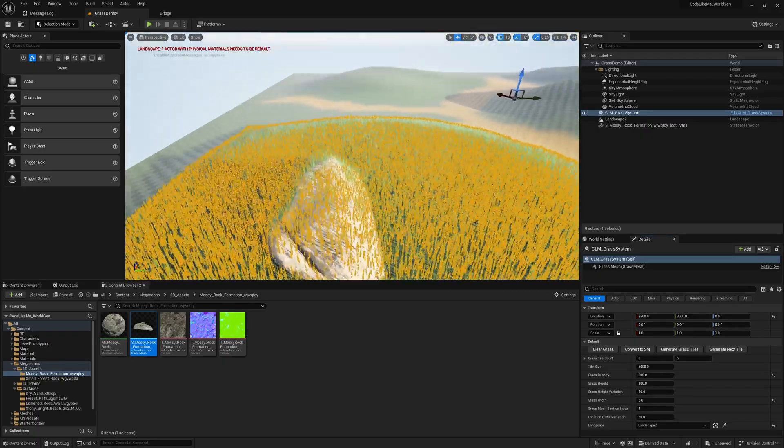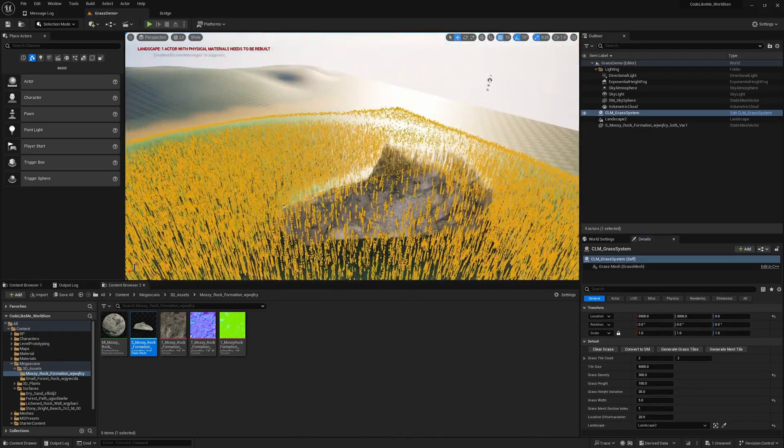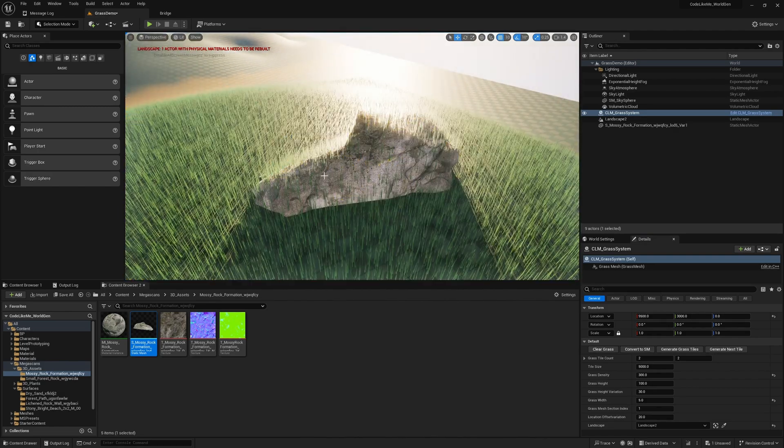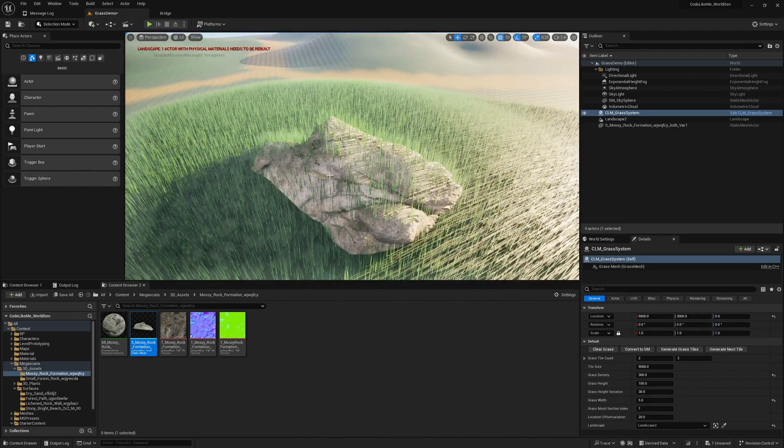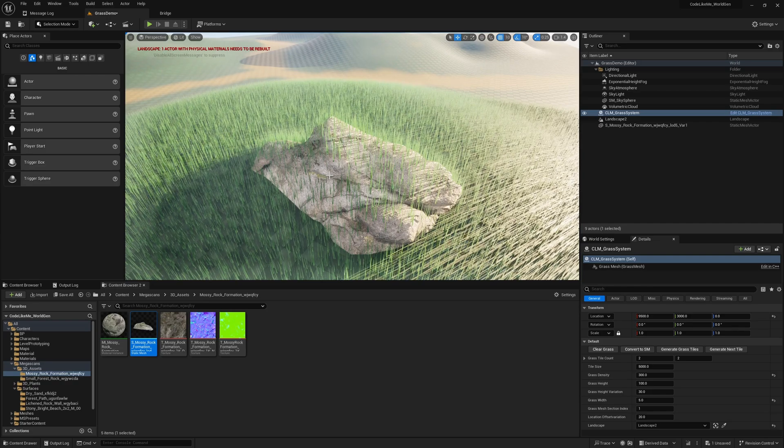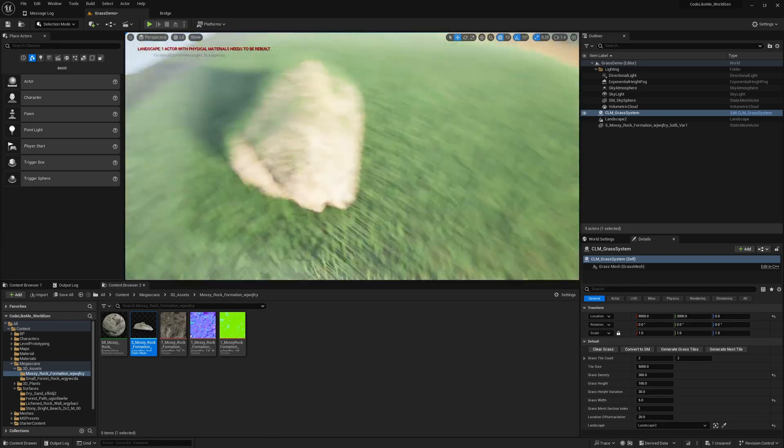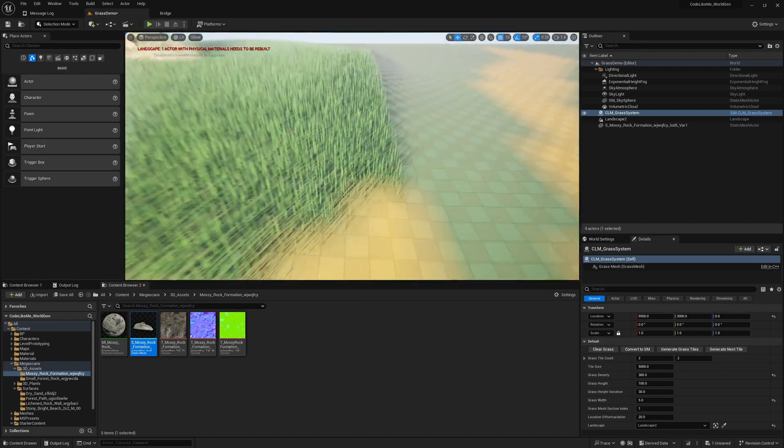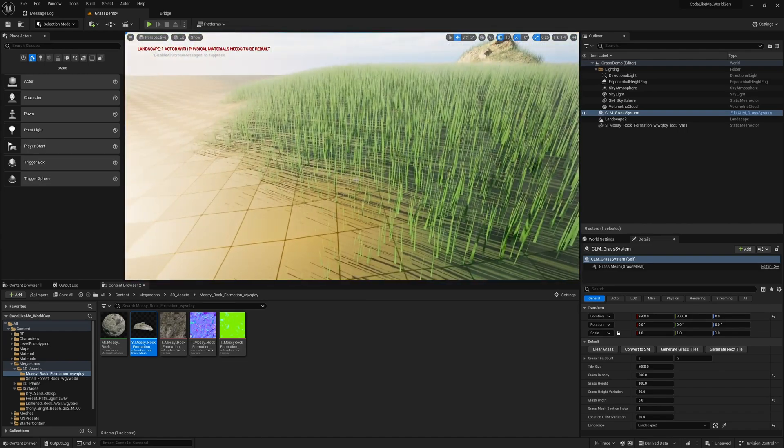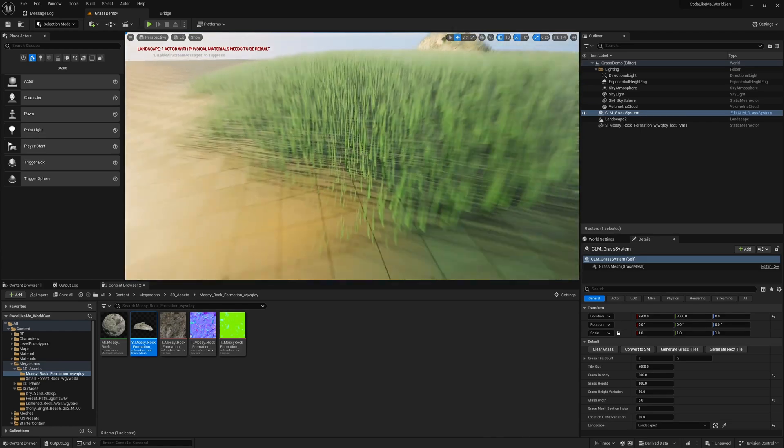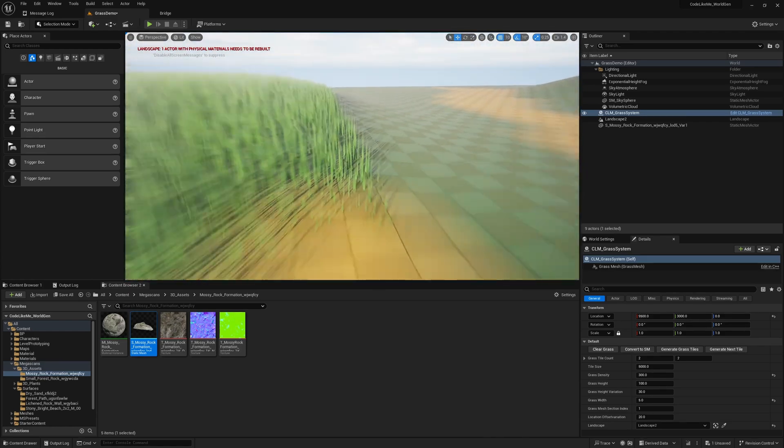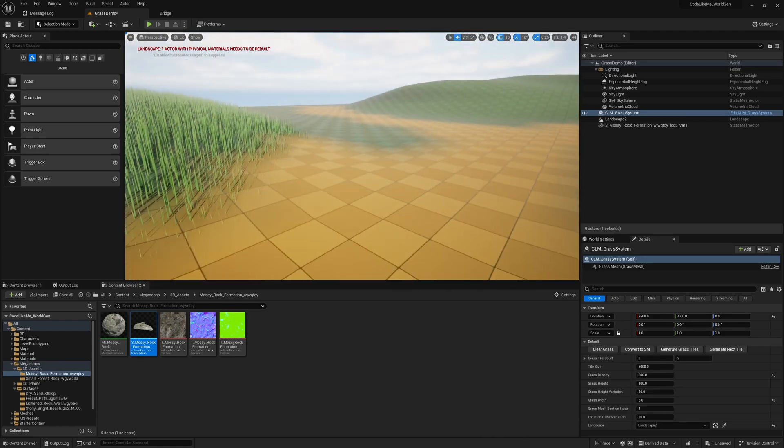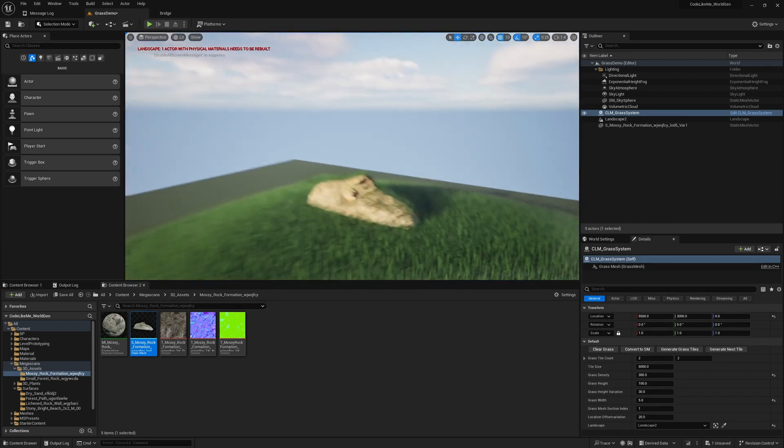The grass system doesn't know this is a rock, so it even spawns on the rock surface itself. We want to prevent that. Other than that, you can see this fertility fade.